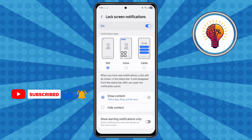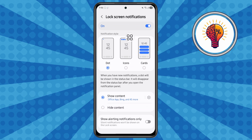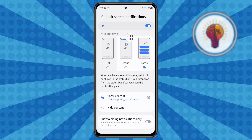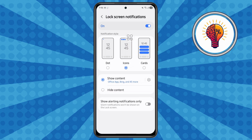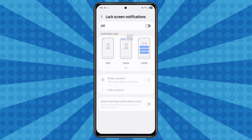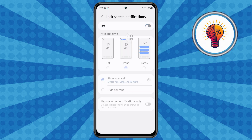Here, you can set the pop-up option to dot, icons, and cards. This is handy if you want privacy on your lock screen or simply want a cleaner look. You can also disable the lock screen notifications feature entirely if you prefer no interruptions on the lock screen.